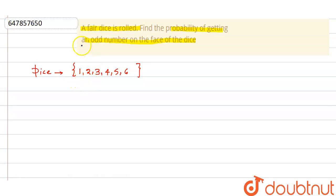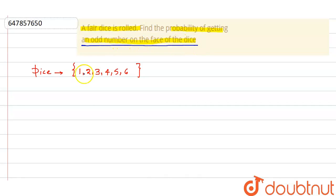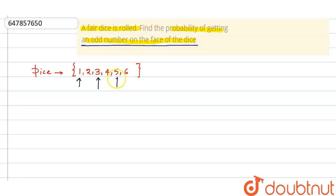The condition says we need to find the probability of getting an odd number on the face of the dice. How many odd numbers are written on the face? Those are: one — two is not odd — three, and five.